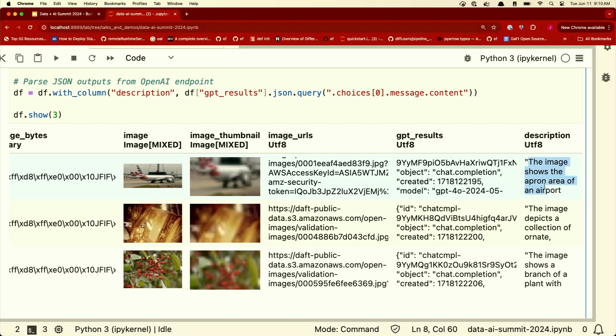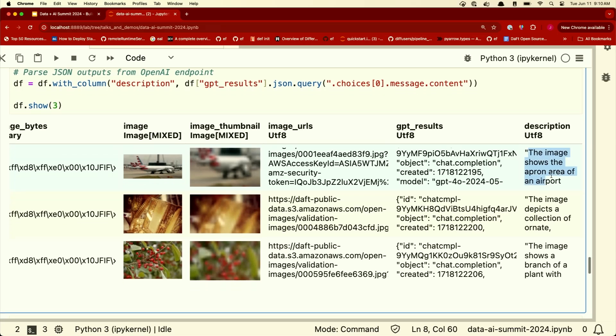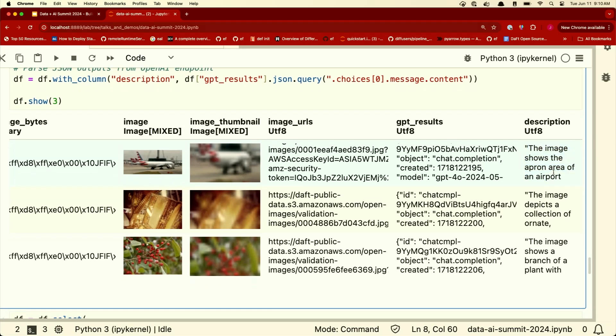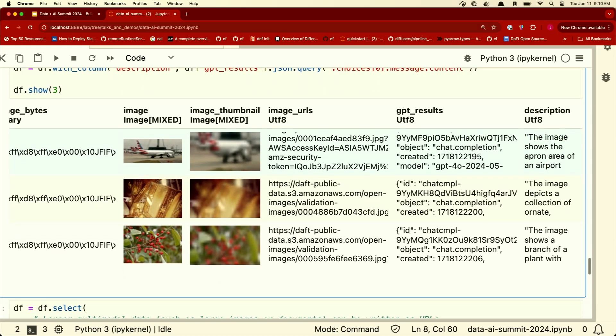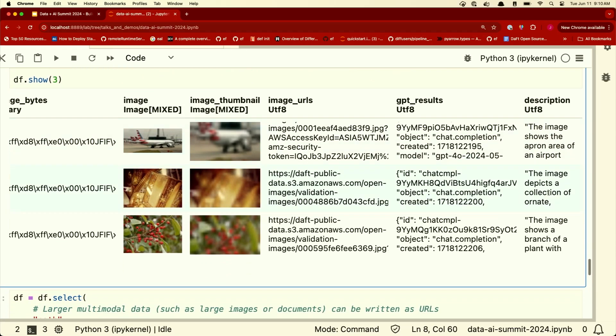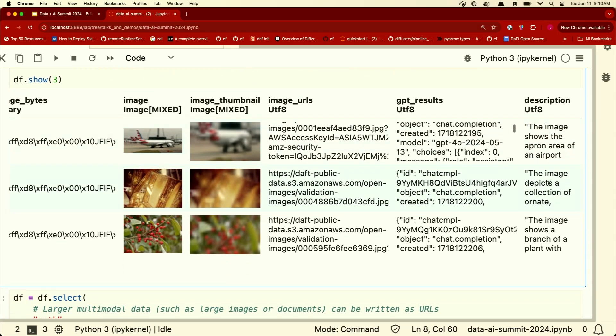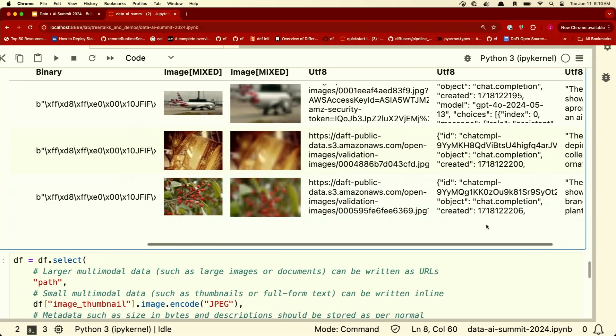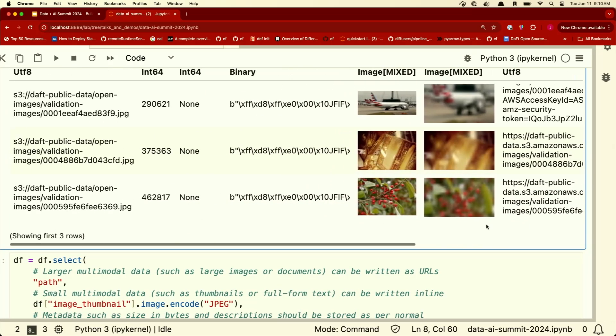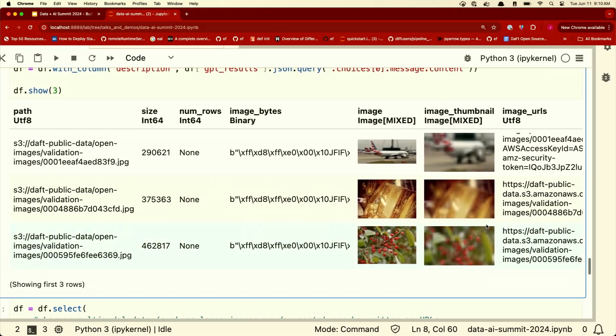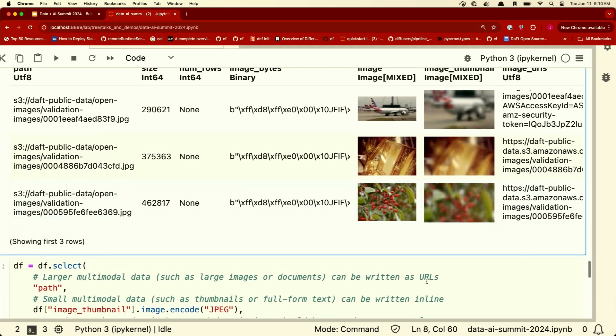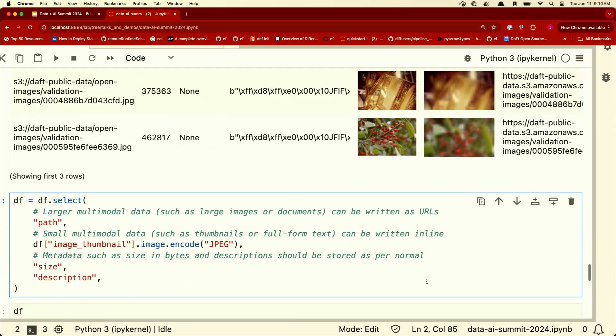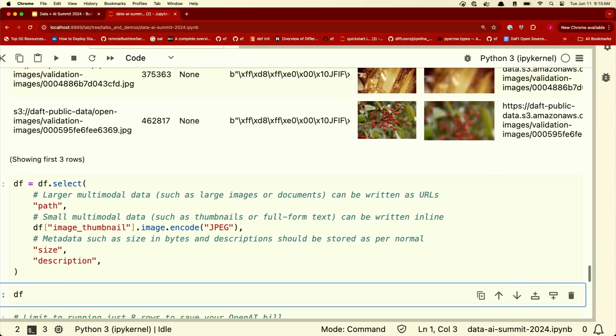This temporary URL has a time to live. It doesn't live forever. So OpenAI has limited access to our data. And then these are the results that OpenAI sent back to us in JSON form. Kind of hard to read, but we've parsed it with this query and now it's in this little format. The image shows an apron area of an airport. The image depicts a collection of ornate something. So that's really cool. We've kind of gone from just opaque files in a bucket down to something that we can actually start querying now and asking questions about.